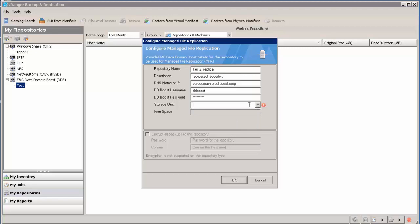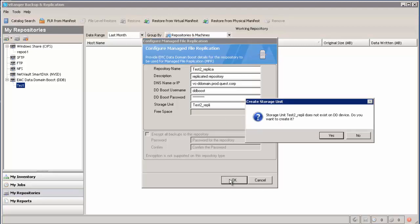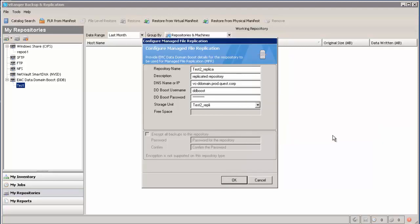But we are going to create a new one. Click OK. vRanger asks you if you want to create it. You say yes.